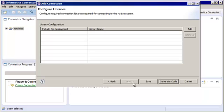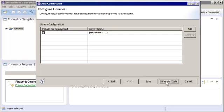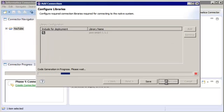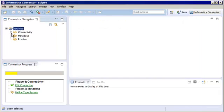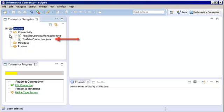You can add one or more libraries that are required for the connection. In this demo, we will add the JSON Smart libraries. Then click Generate Code to generate the Java source code for the connection. Notice that the Connectivity folder of the project contains two source code files. The YouTube ConnectInfoAdapter file contains methods for connection validation and attribute dependencies. The YouTube Connection file contains methods that open and close the connection to the YouTube service.